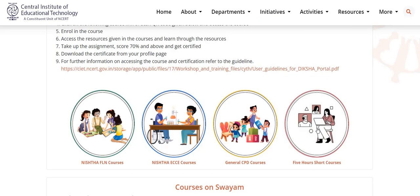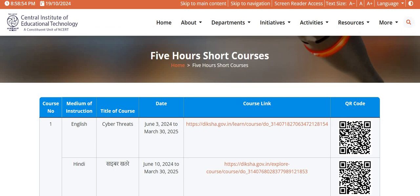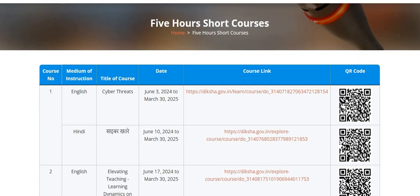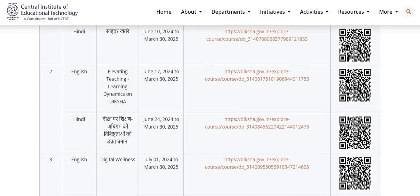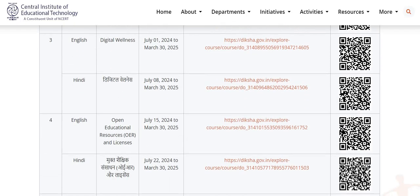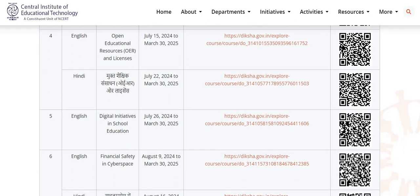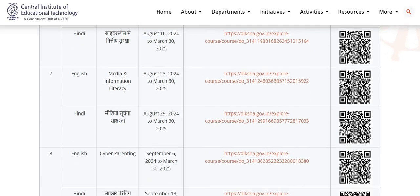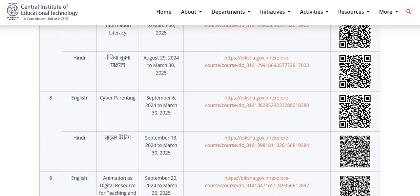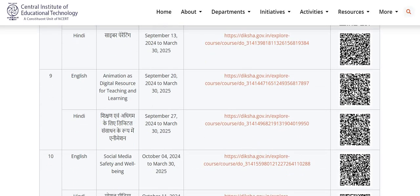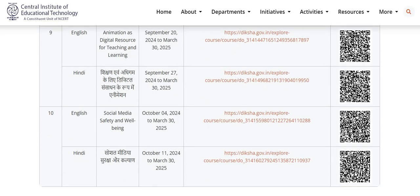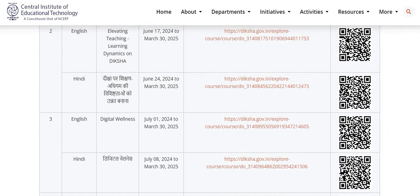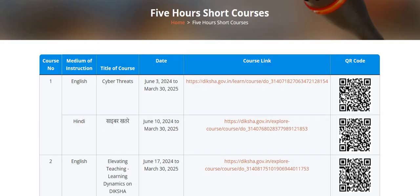Last, we have 5-hour short courses. All the 5-hour short courses are available till 30th of March 2025. Various courses available here are: Cyber Threats, Elevating Teaching Learning Dynamics on Diksha, Digital Wellness, Open Educational Resources and Licenses, Digital Initiatives in School Education, Financial Safety in Cyber Space, Media and Information Literacy, Cyber Parenting, Animation as Digital Resource for Teaching and Learning, and Social Media Safety and Wellbeing. A total of 10 courses are available in this series. You can click on the given link or scan the given QR code to join the course.